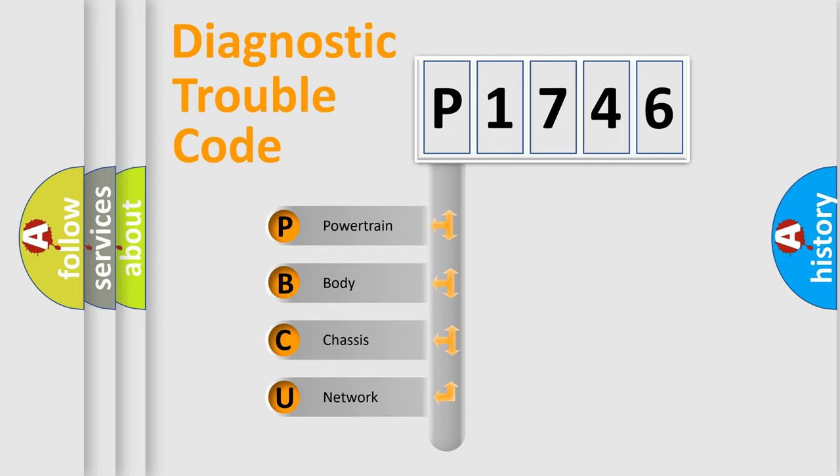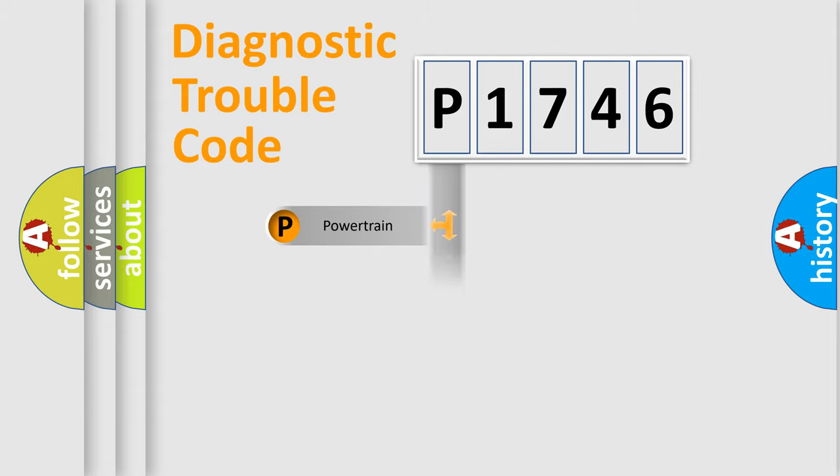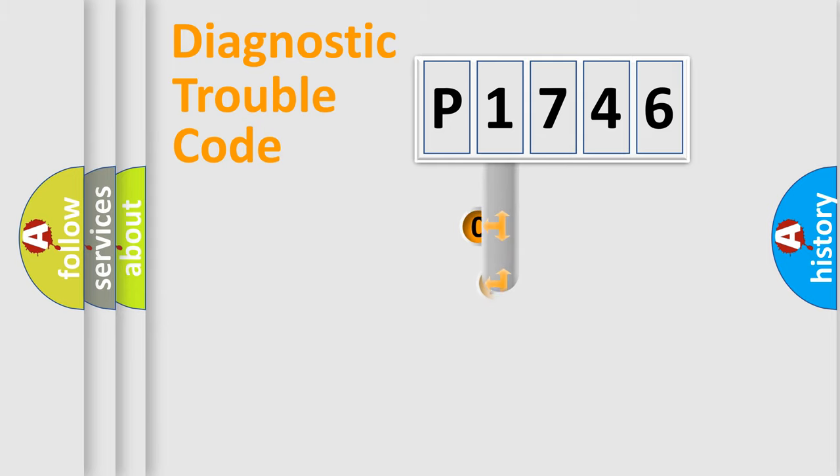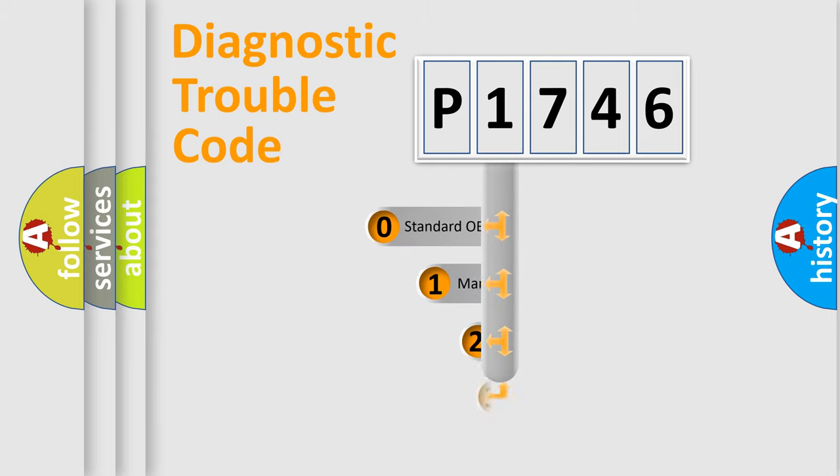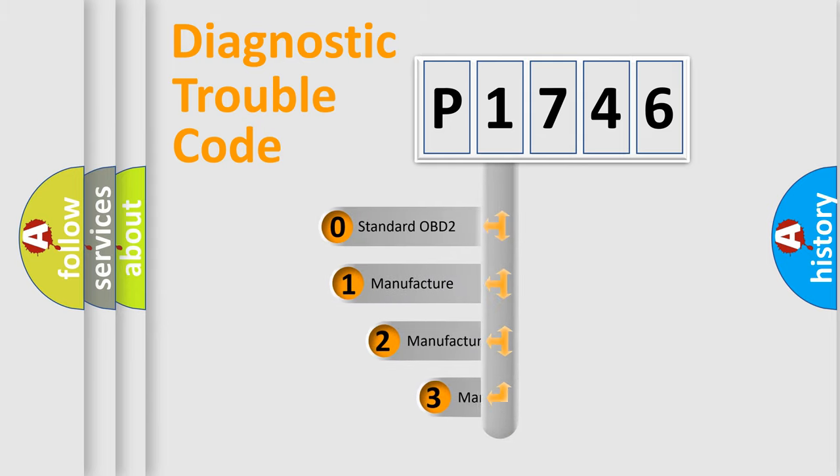We divide the electric system of automobile into four basic units: Powertrain, Body, Chassis, and Network. This distribution is defined in the first character code.